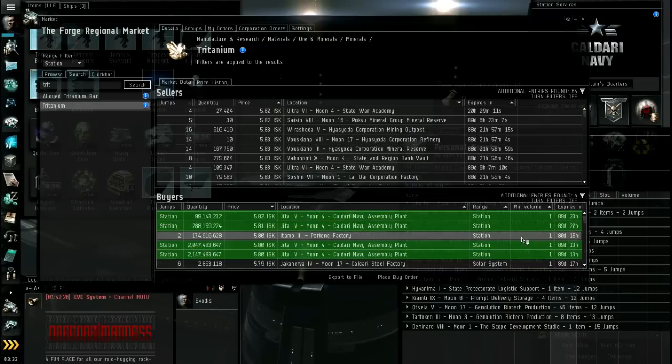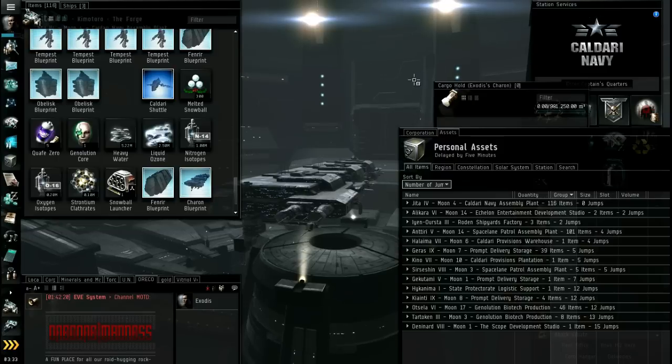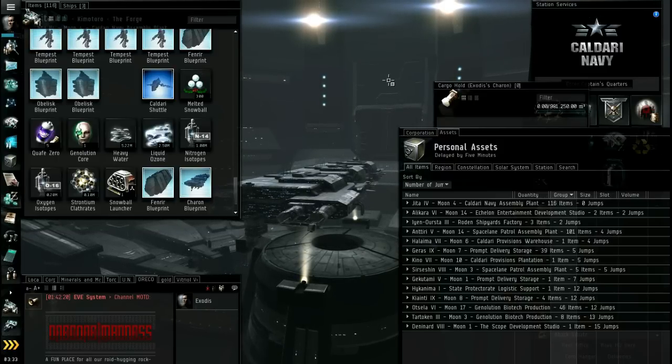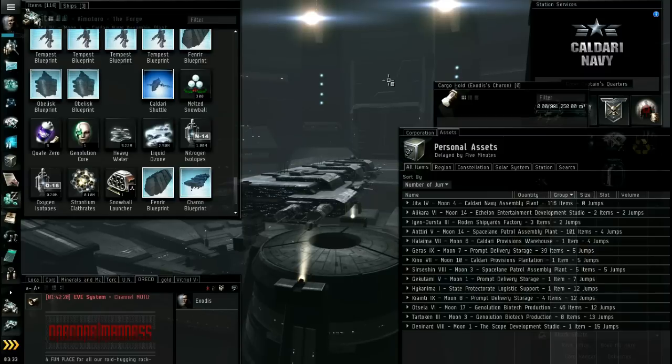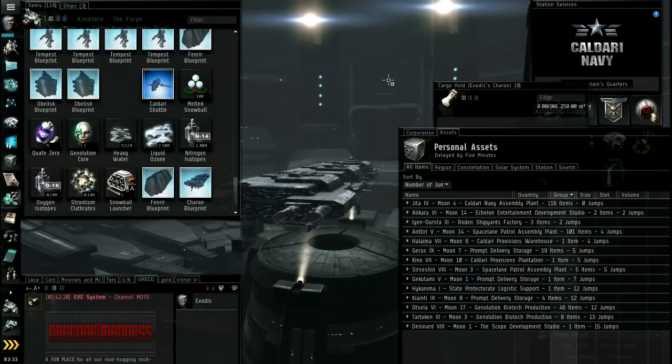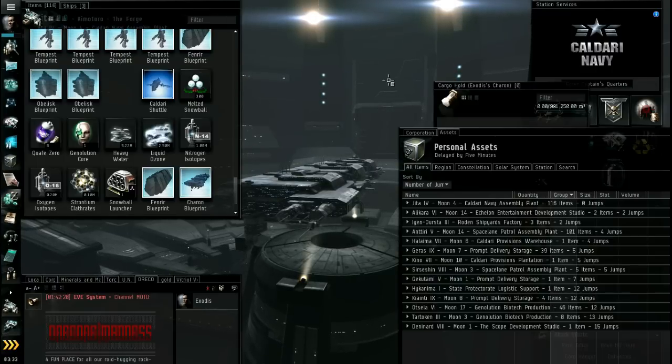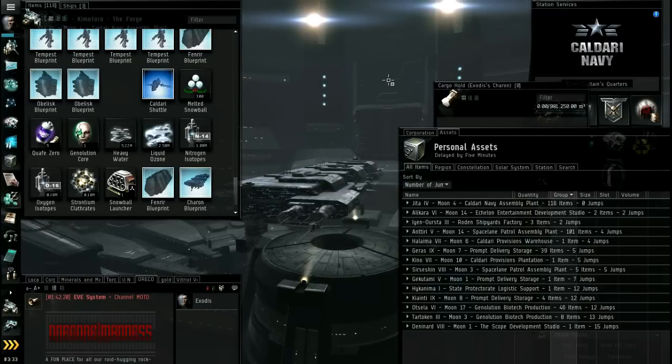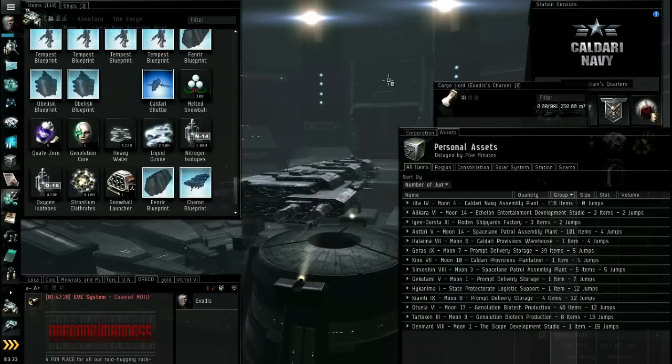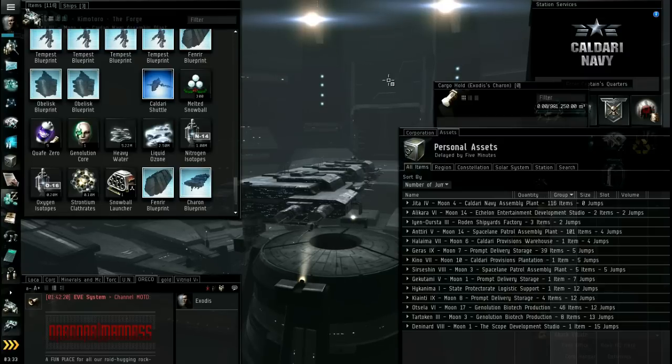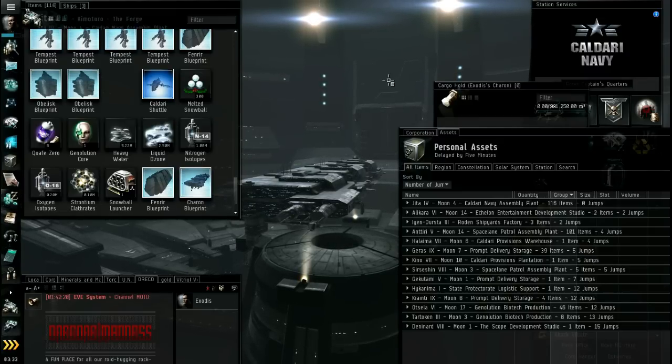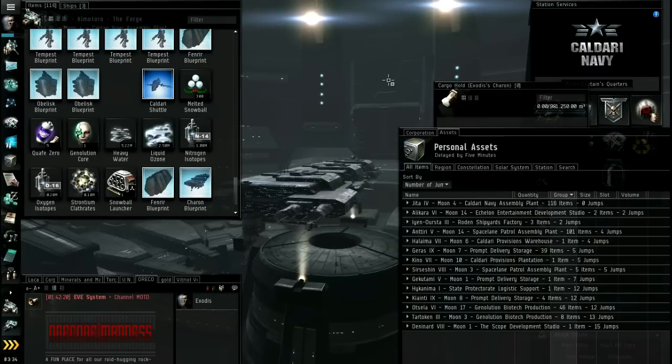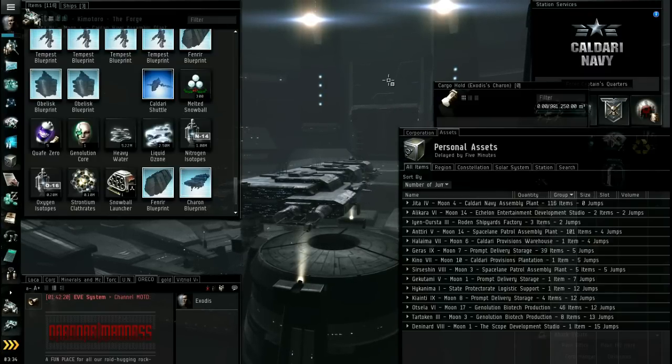Okay, so another thing you can do is you can set up buy orders for minerals. Now you're going to get the cheapest minerals near where people mine a lot. Systems vary in the number of asteroid belts that they have. The lower the security rating of the system, the more valuable minerals, the more valuable ore will be in the system. So if you set up buy orders near where people mine a lot, you can get cheaper prices.